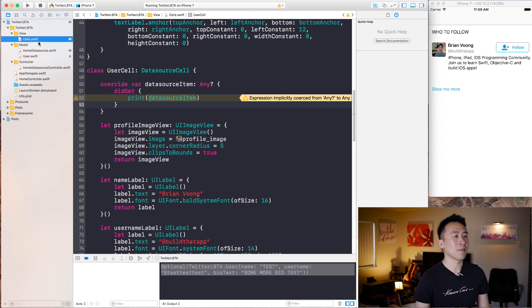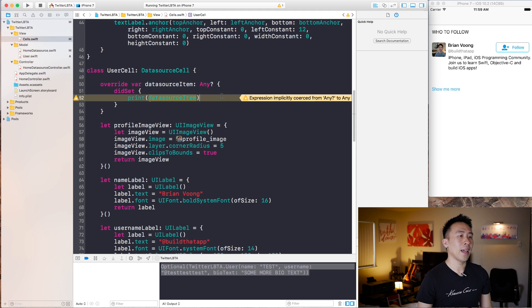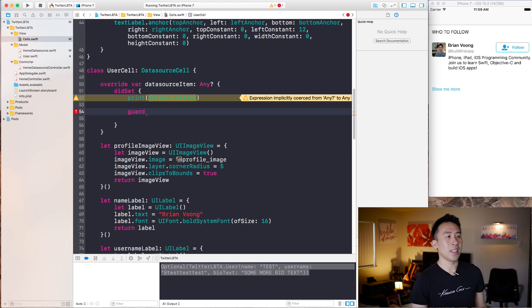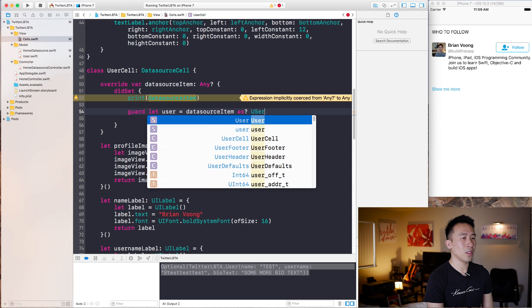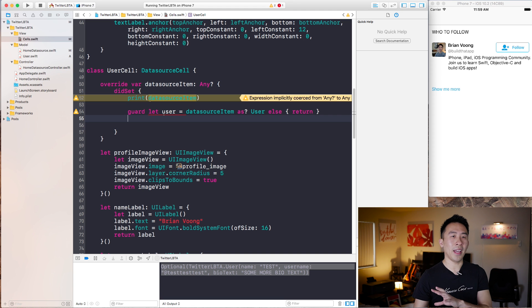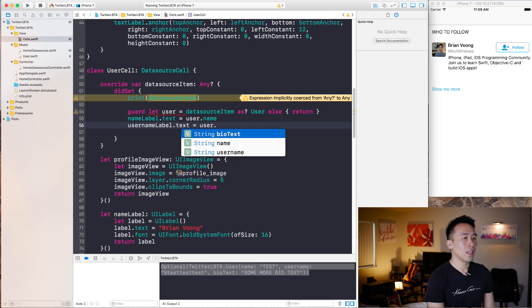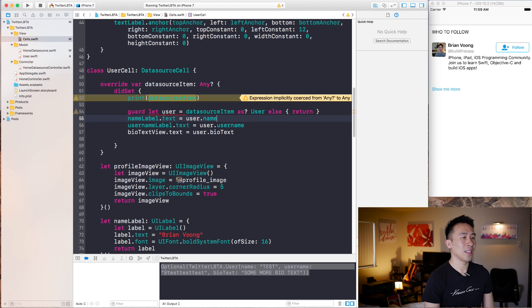It's really easy to set up your cells properly. So we have this dataSourceItem and it's really a user object, obviously by the print statement. And the way to kind of use it is to first downcast it as a user object. And the easiest way of doing it is to use a guard let statement. So guard let user equals dataSourceItem as user like that, else return. And now I can set up the name and username labels like this: nameLabel.text equals user.name, usernameLabel.text equals user.username, and then biotextView.text equals user.biotext right there.